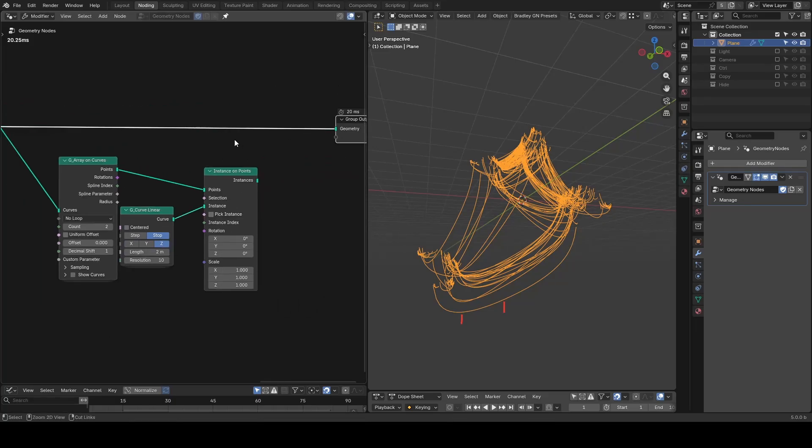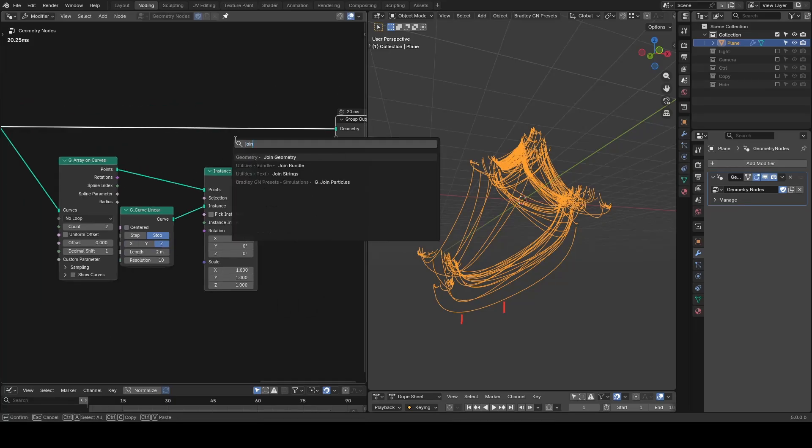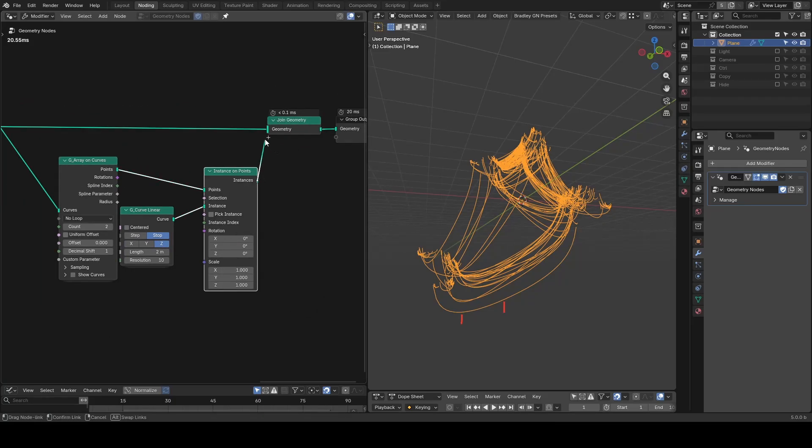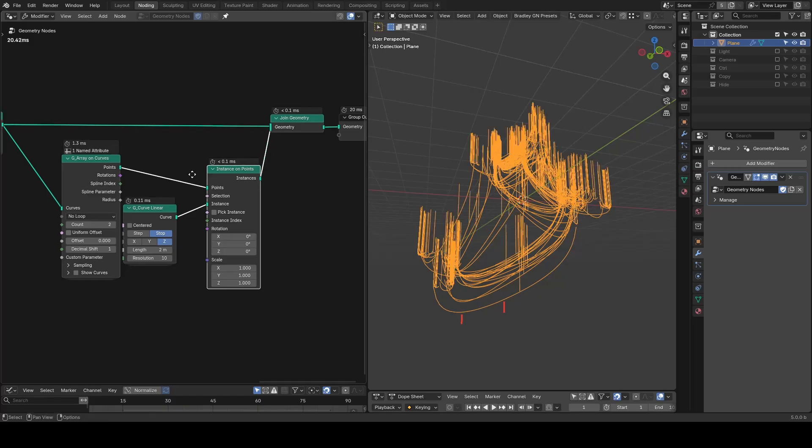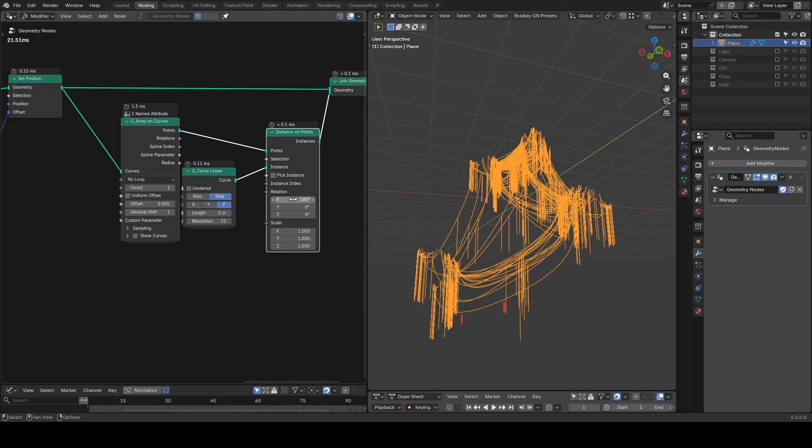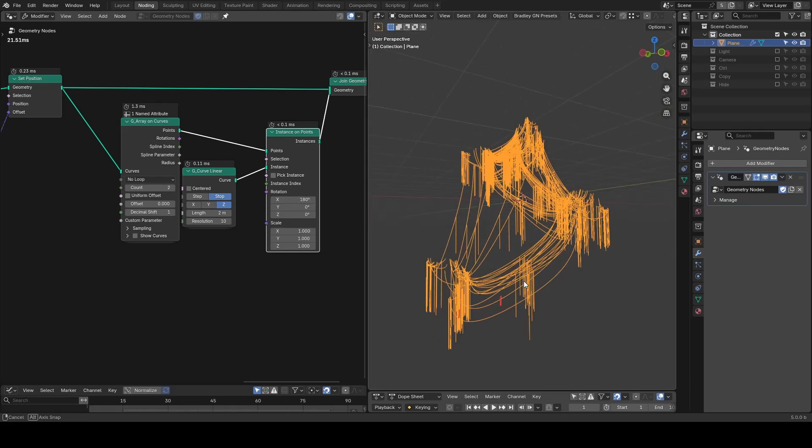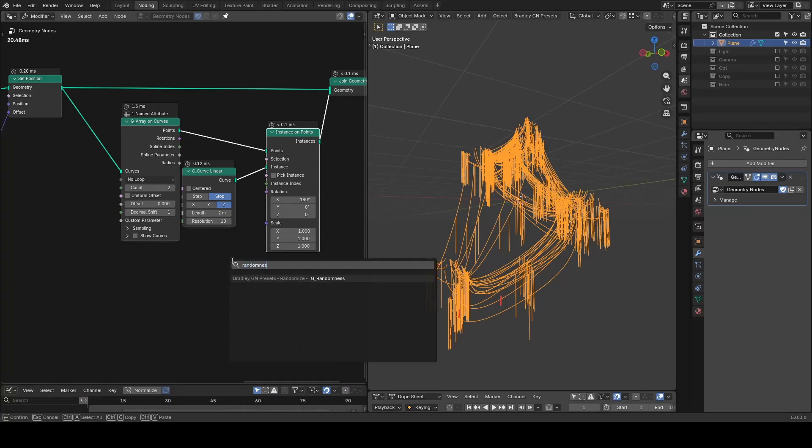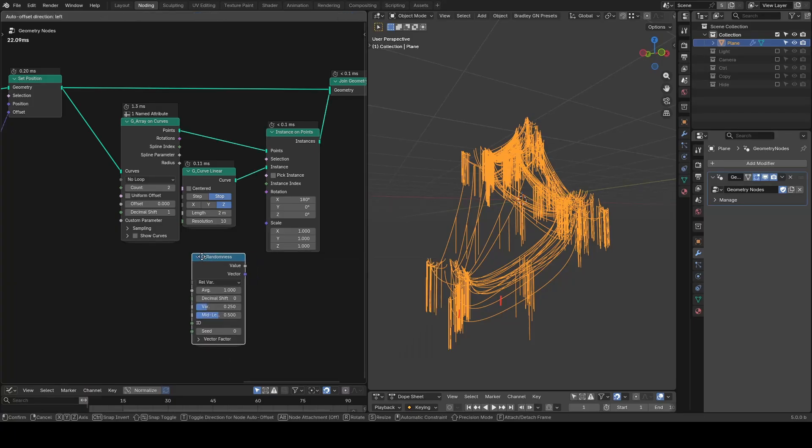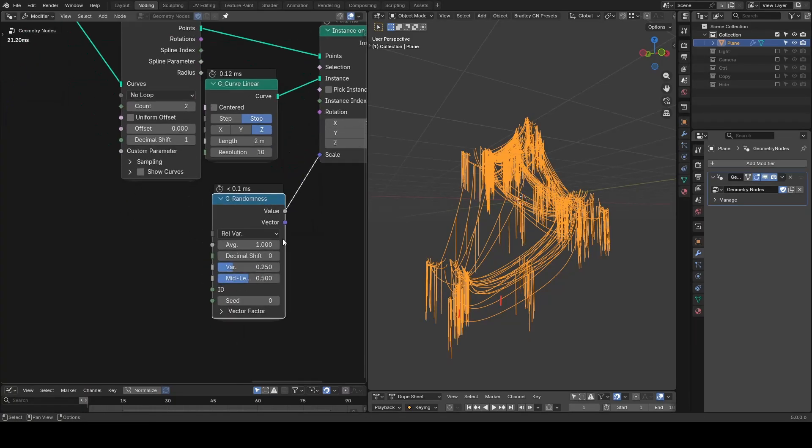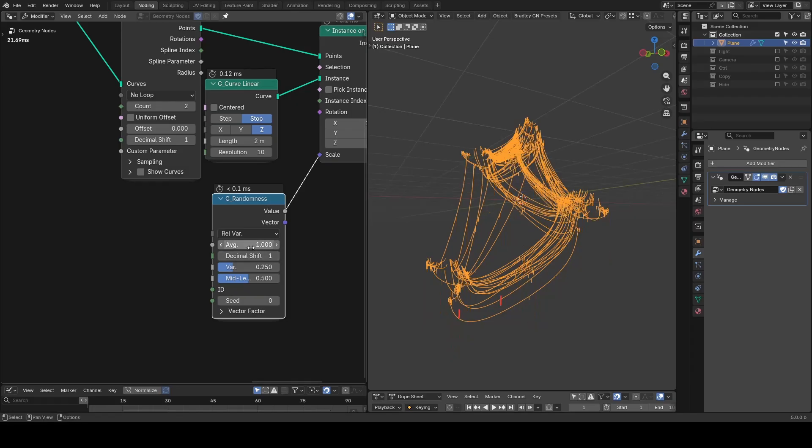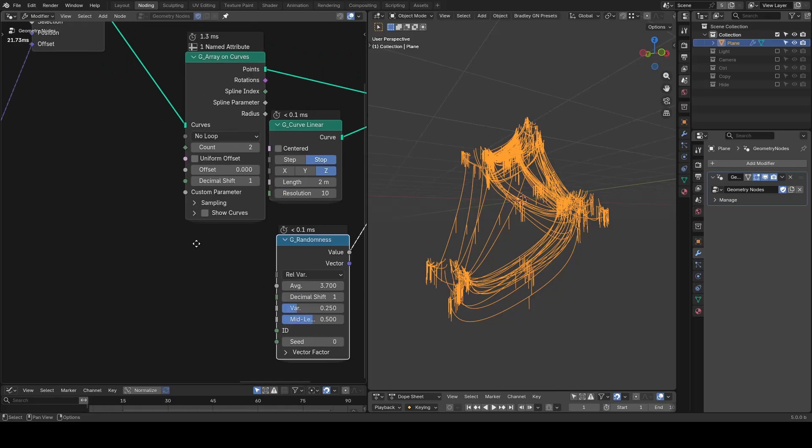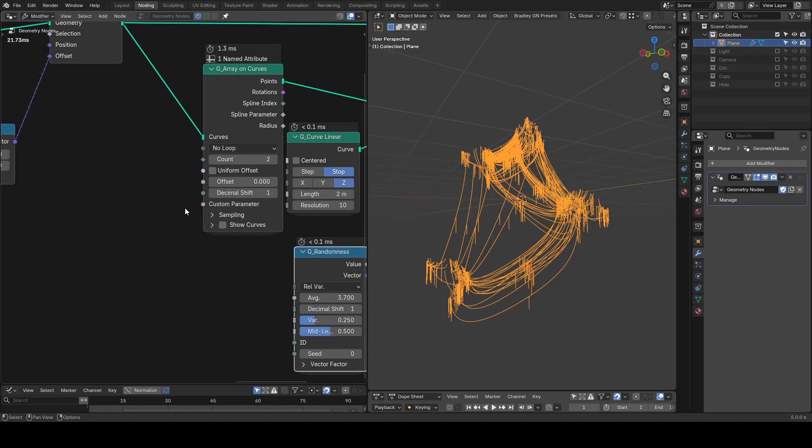We still do the instance on points with curve linear. Uncenter it and put it down the axis. You can now join geometry for our main curves and the drips. The curves are shooting to the sky. We can rotate it by 180 degrees to invert its direction downwards. We can tweak some parameters. First I use randomness to give them a different length for each.